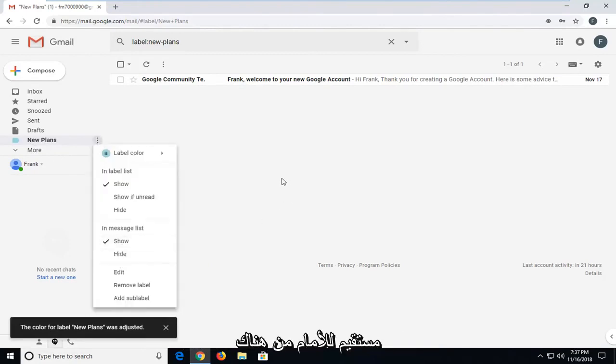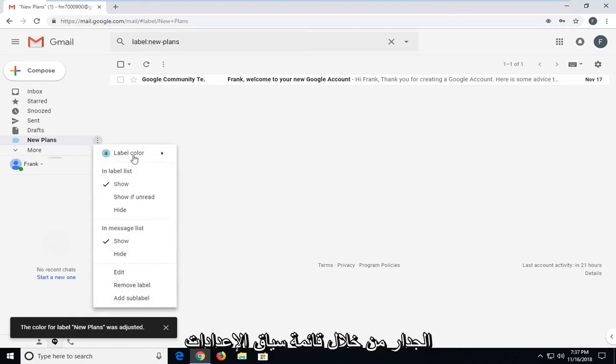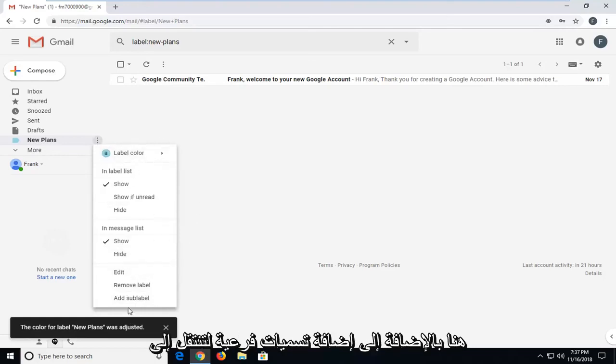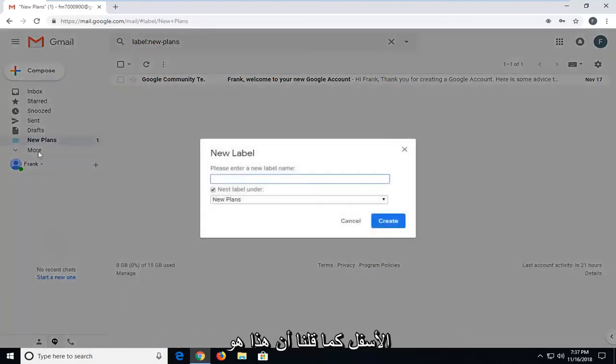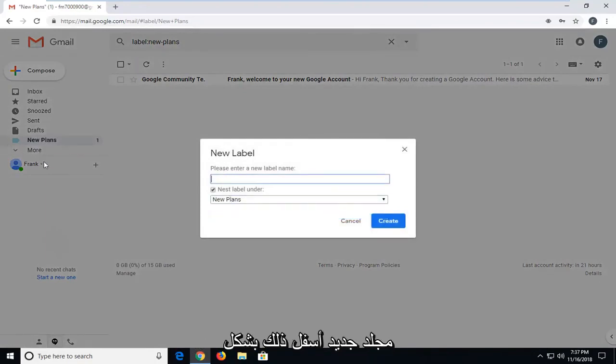It's pretty straightforward from there. You can remove the label as well through the settings context menu here, as well as adding a sub-label. You can go underneath - like we said, this is the parent. It's in new plans and you can label a new folder under that.